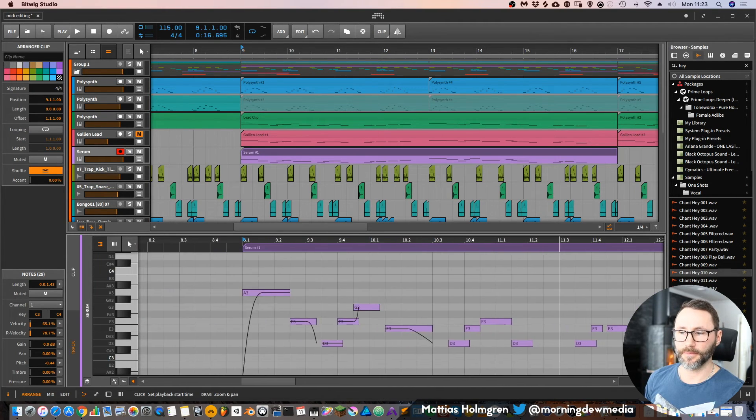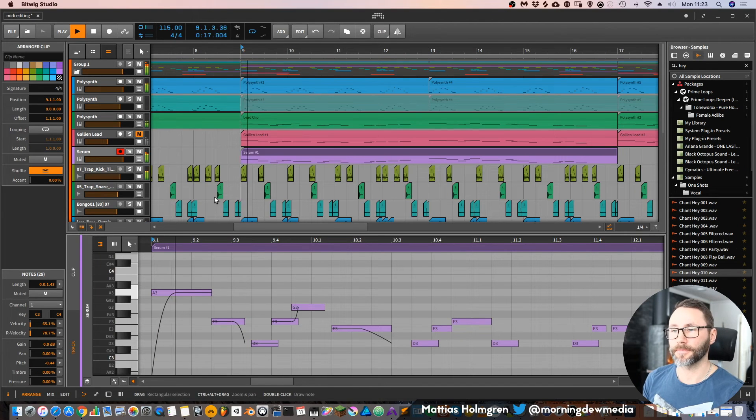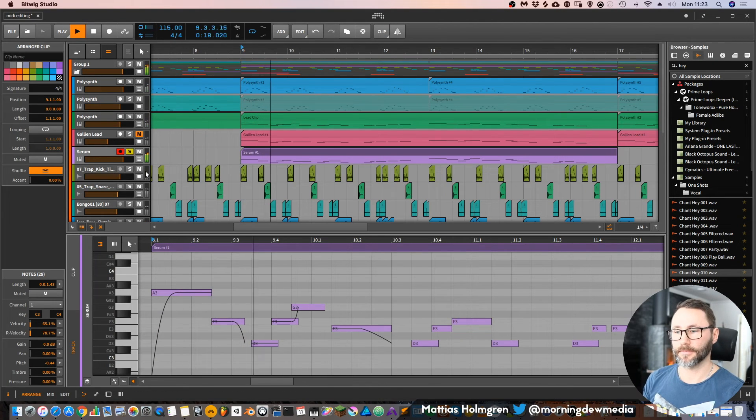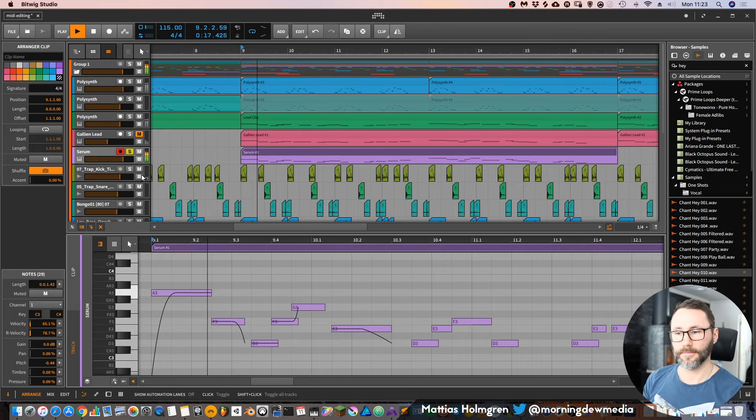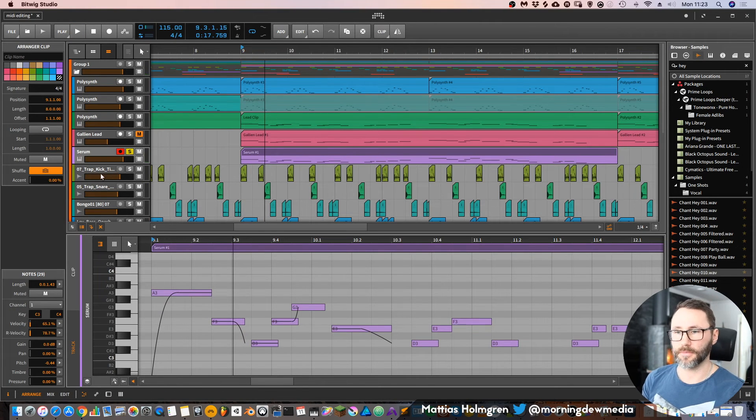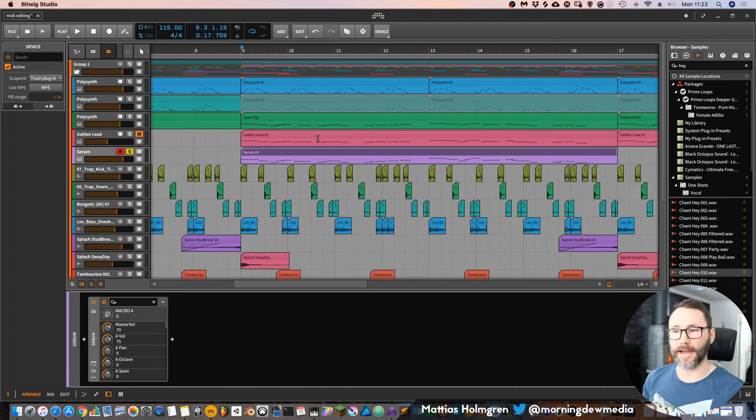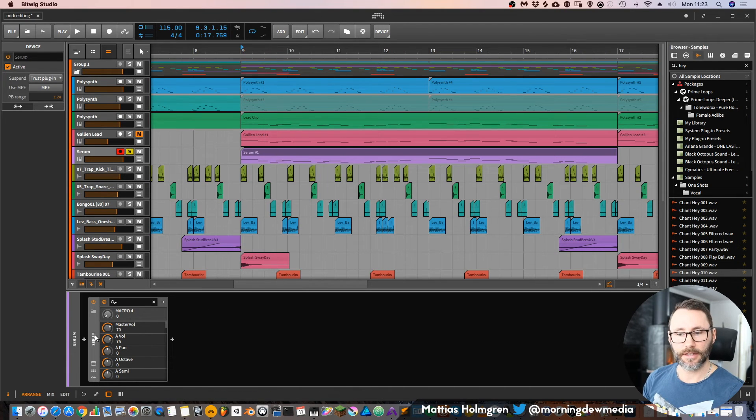At the moment, if we look at the MIDI information, we have some glides going on, but is it going to affect the sound? Let's listen. Well, nothing is happening, so I guess we don't have any MPE at the moment.